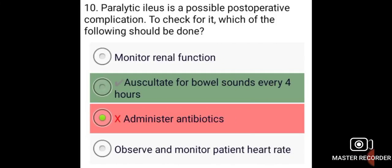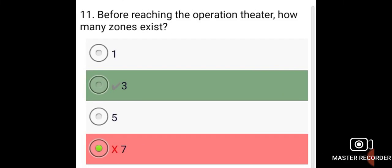Paralytic ileus is a possible post-operative complication. To check for it, the following should be done: auscultate for bowel sounds every 4 hours.